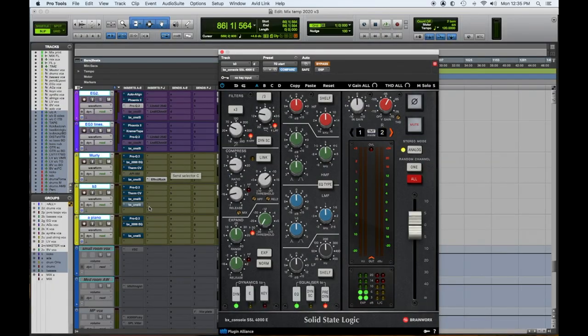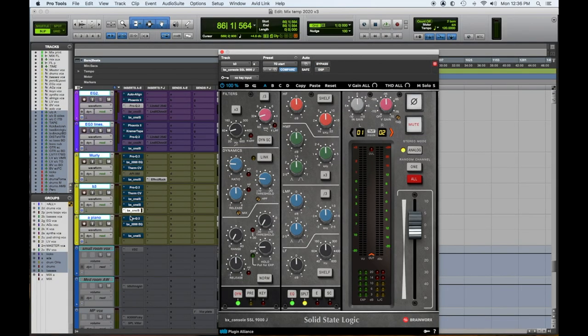Number five: the SSL E or J channel strip. It's another great EQ with the added bonuses of all the channel strips. Brainworks makes great stuff — check them out. The SSL E or the SSL J.